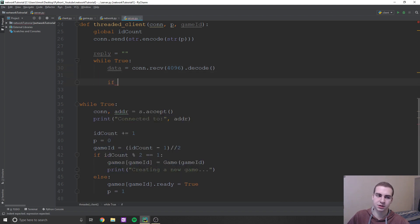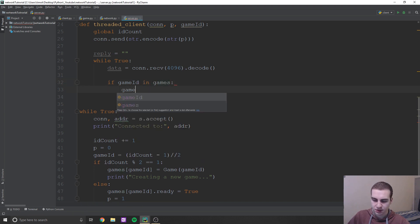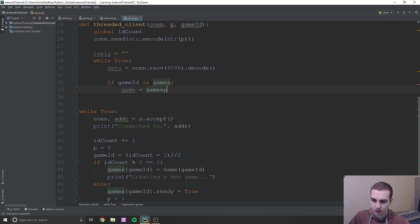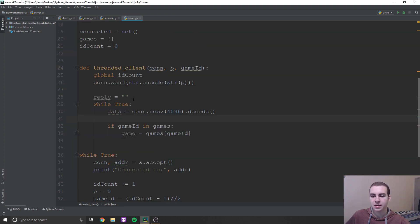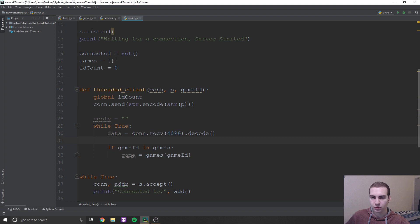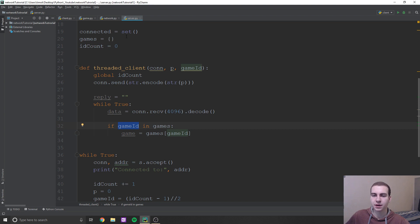Now we're going to say: if game ID in games. Every time we run this while loop, we're going to check if the game still exists. In this games dictionary, we're seeing if this game ID — which is the key to access the game — is still there. We're going to say game equals games game ID.